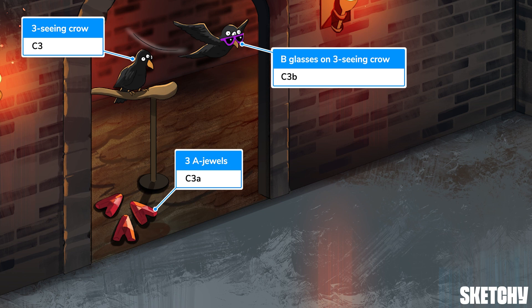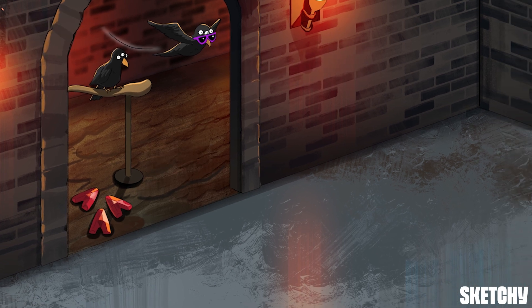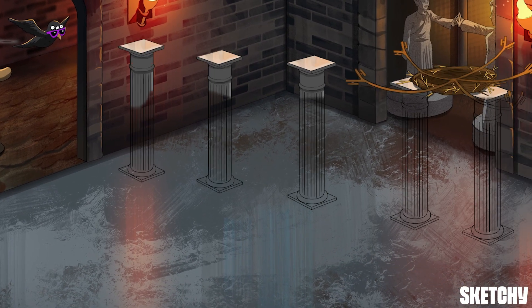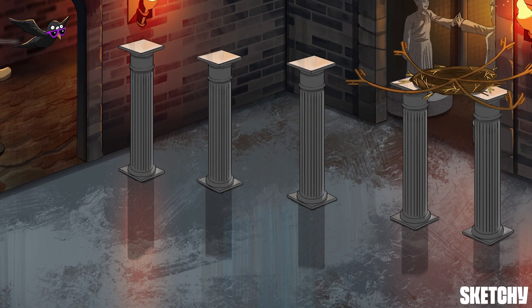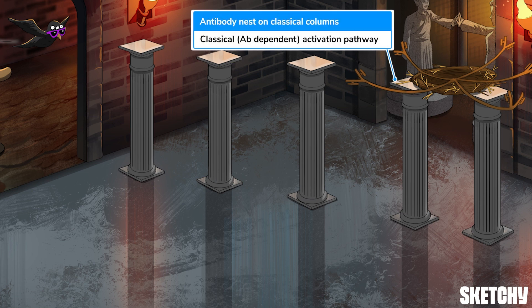After that it does a whole bunch of stuff that we talk about in our other lesson, but safe to say it's magnificent. The first pathway we'll talk about is the classical, or antibody-dependent pathway, and we'll symbolize that with this row of classical columns sporting an antibody-shaped nest.